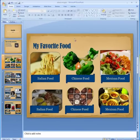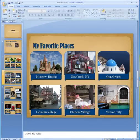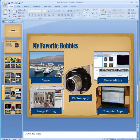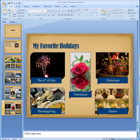That's how I set up the text boxes on all these slides. It looks really good and organized. Until next time, I hope this video has been helpful — you have a fabulous day!